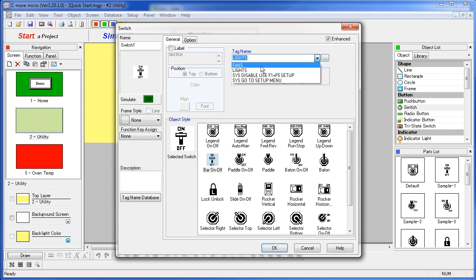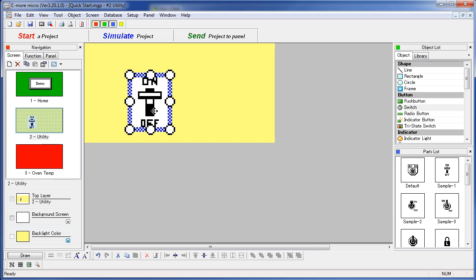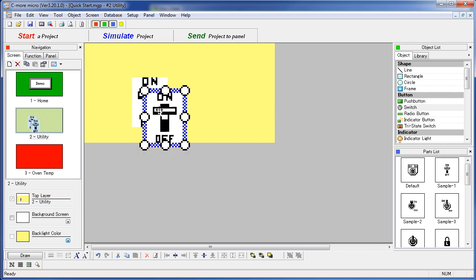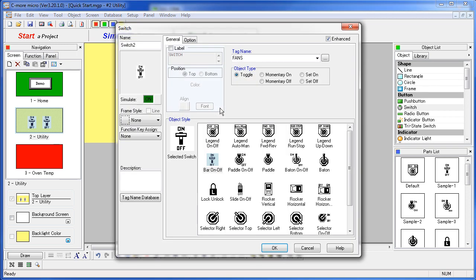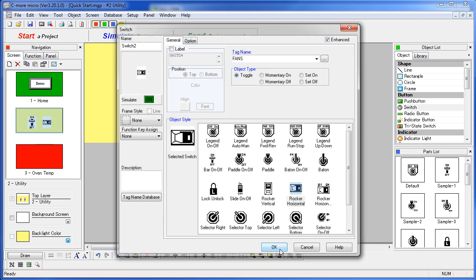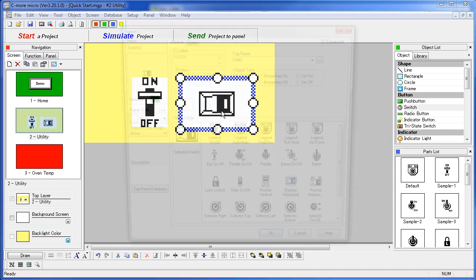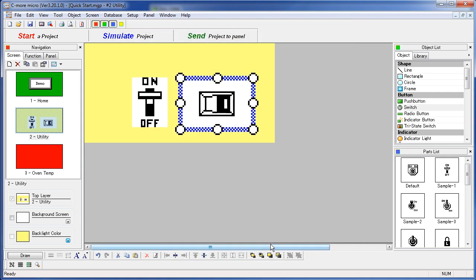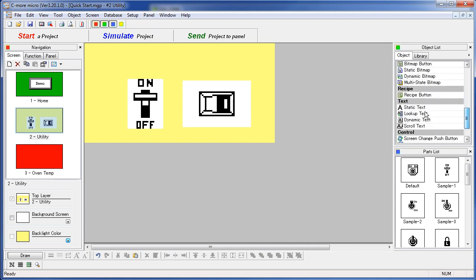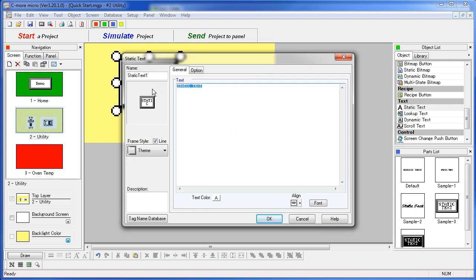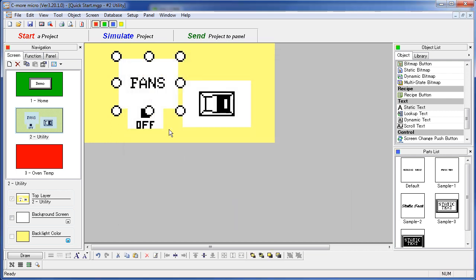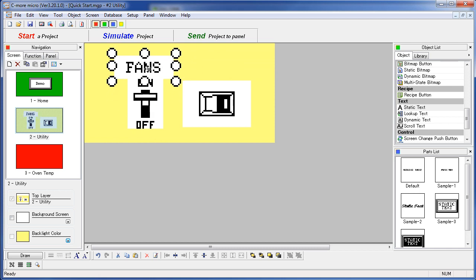We want this switch to control the fans tag. We have chosen the rocker switch out of the library. Make it a little bit smaller. Now I am going to copy this with CTRL C and paste with CTRL V, put that on the screen, double click on it and switch it to a horizontal rocker switch – that will be our lights switch. We switch it to control the lights tag. We add static text labeled 'fans' and then hold CTRL and drag a copy, changing that to 'lights'.